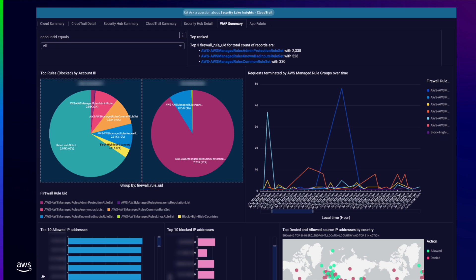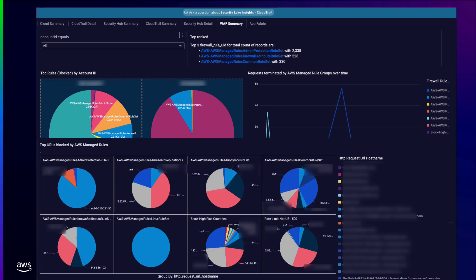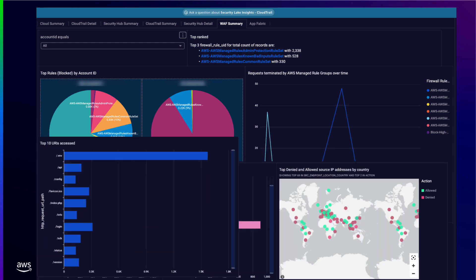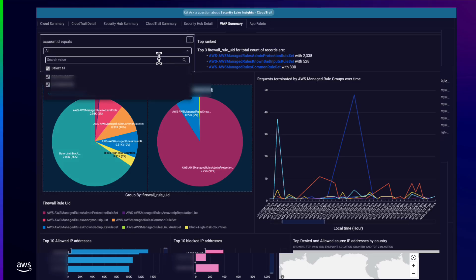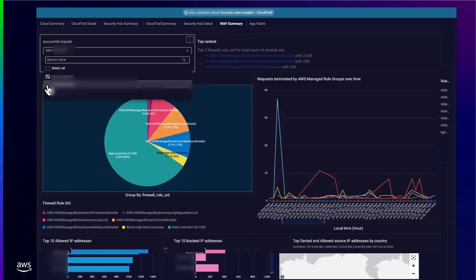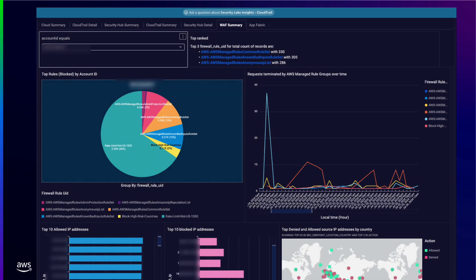I have stood up an Amazon QuickSight dashboard that shows me web traffic across all of my AWS accounts in my AWS organization. I have created examples that look at top rules blocked by account ID, requests terminated by AWS managed rule groups over time, top 10 allowed IP addresses, top 10 blocked IP addresses, top denied and allowed source IP addresses by country, top URLs blocked by AWS managed rule groups, and top URIs accessed. This current view shows all web traffic across my AWS accounts. As Amazon Security Lake centralizes all AWS WAF ACL logs, I can also drill down per account ID to understand web traffic in a single account.